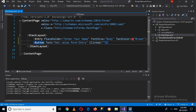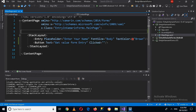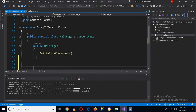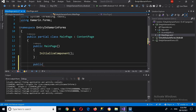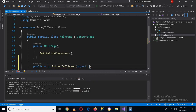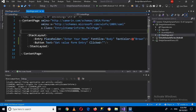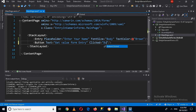Now we have to go to the code. I'll right-click and click on 'View Code'. Now we are in the code-behind. I'll create a method: public void ButtonIsClicked, with parameters object obj and EventArgs args. When the button is clicked, this method will fire up.